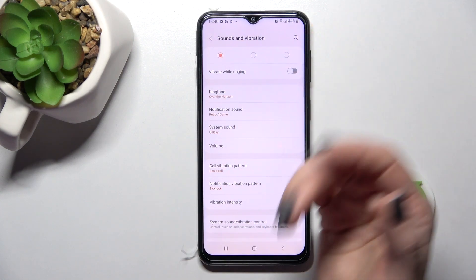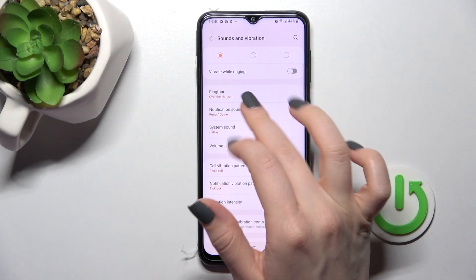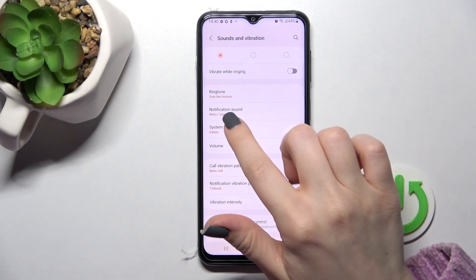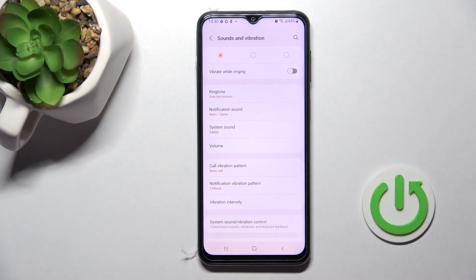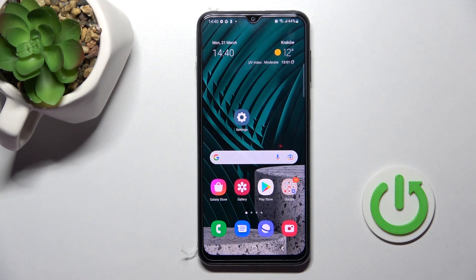Now just go back, and by this way you can save your new notification tone. Here you can see we have successfully changed our notification sound to the 'Game' one. That's it — thank you for watching, and if you find this video helpful, don't forget to leave a like, comment, and subscribe to our channel.